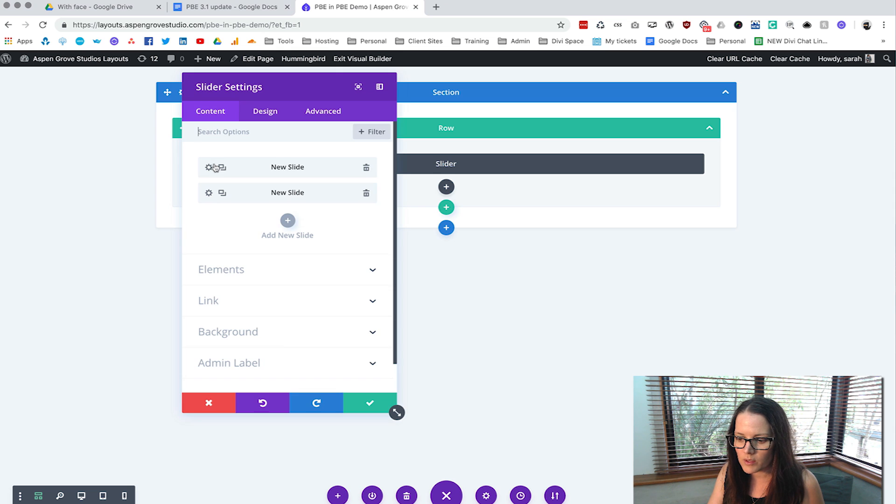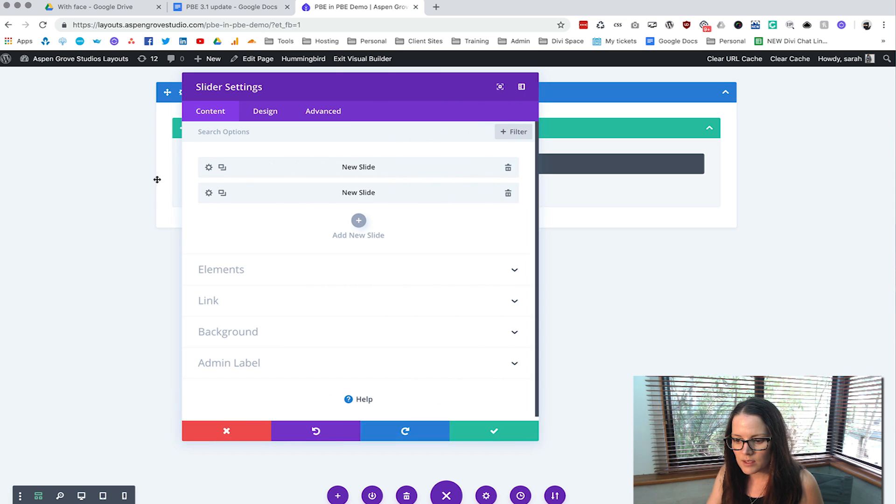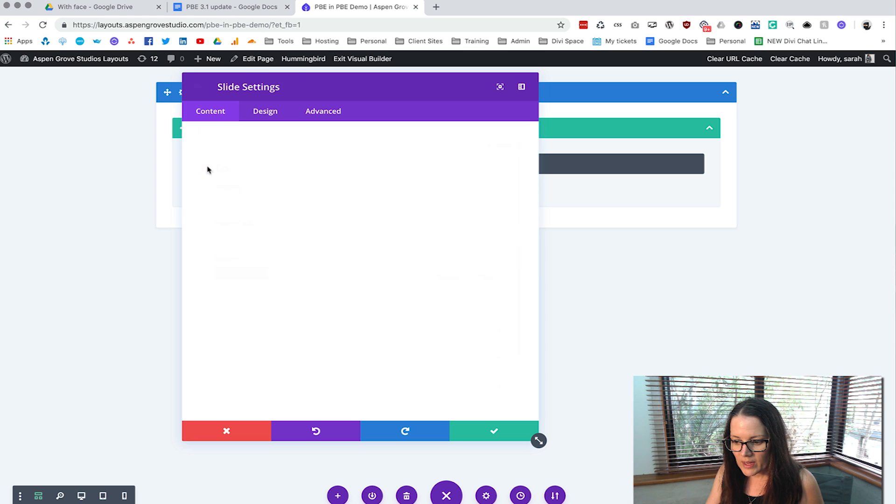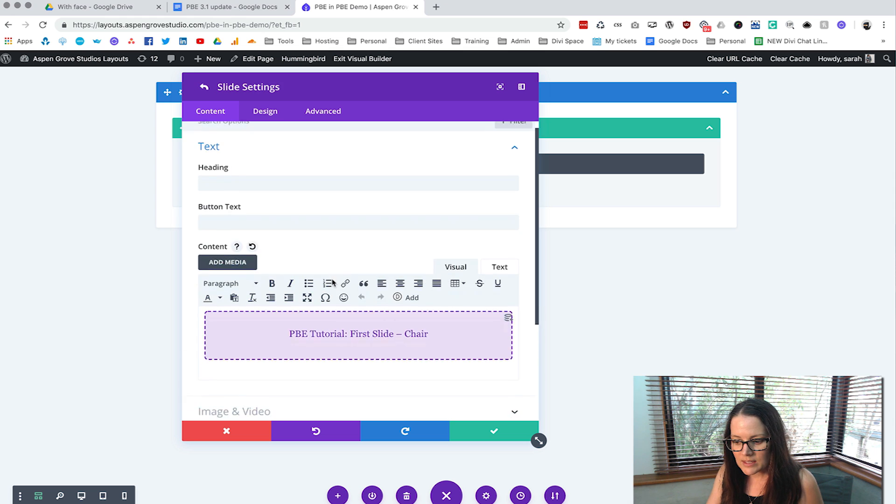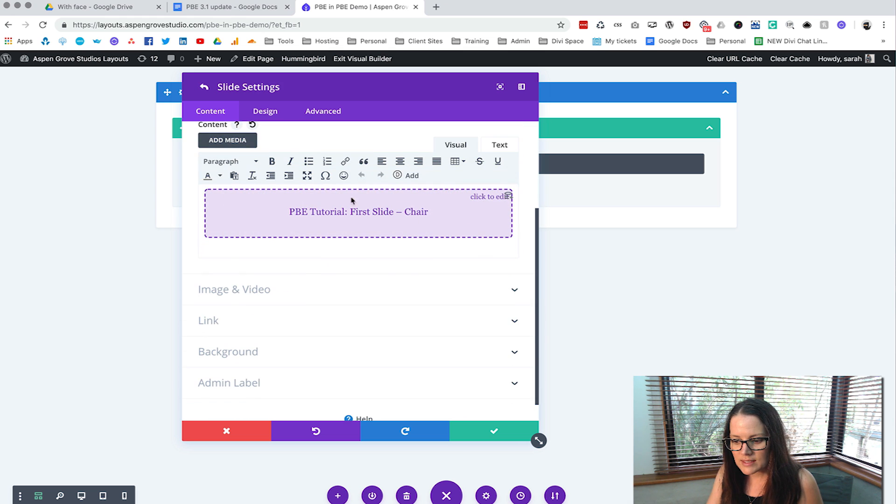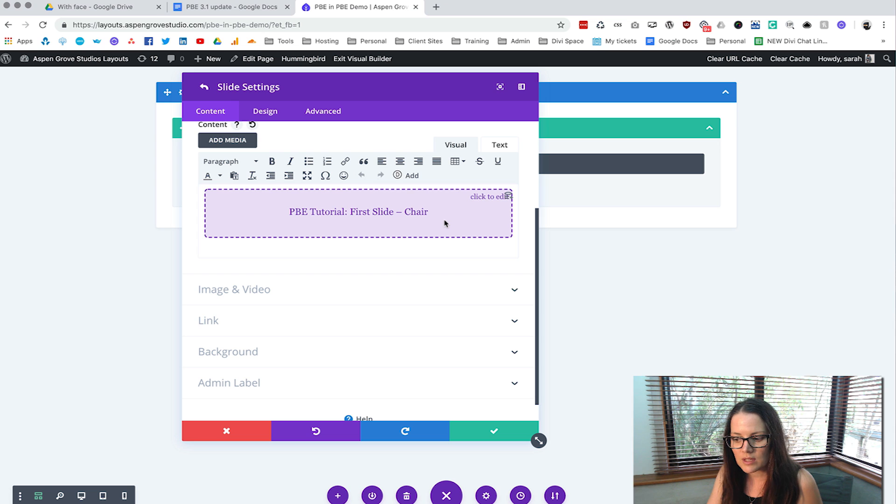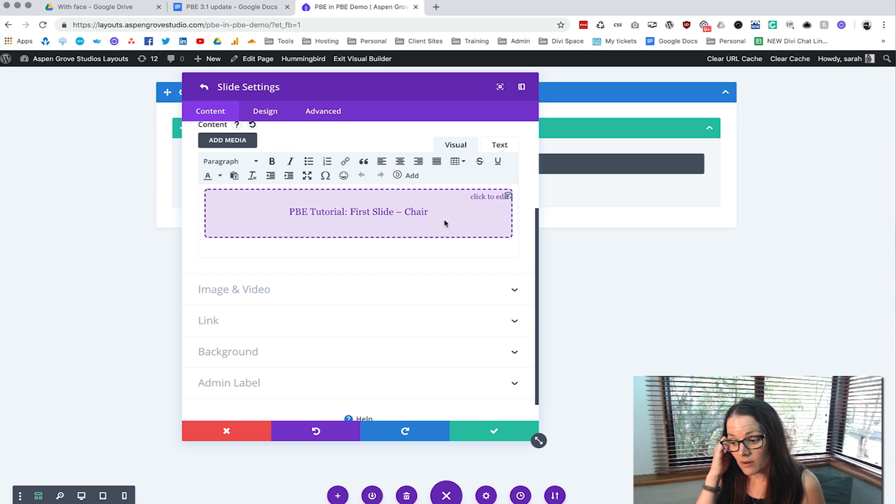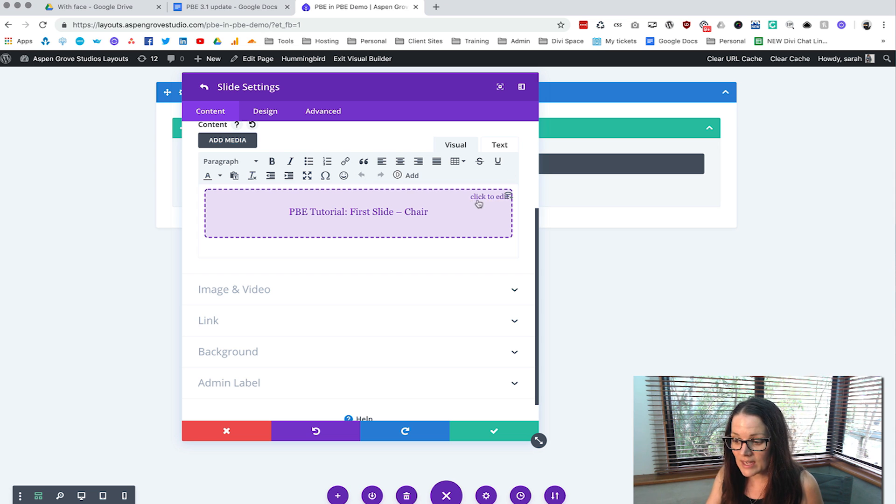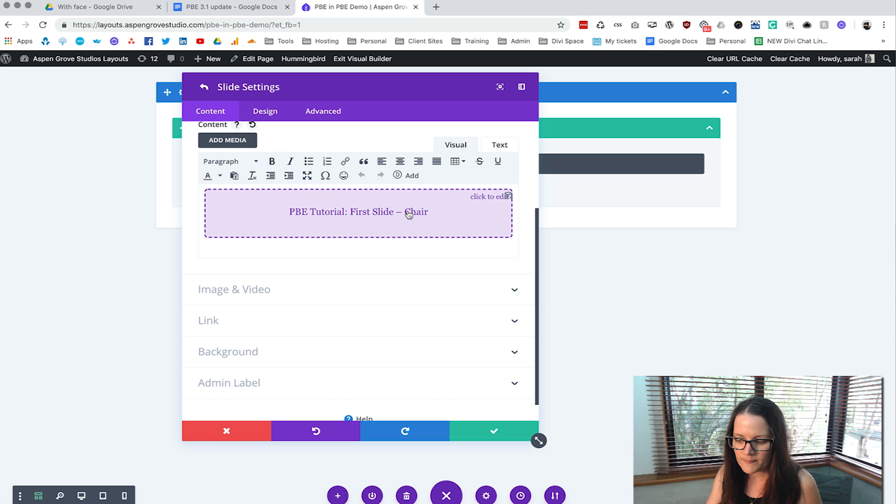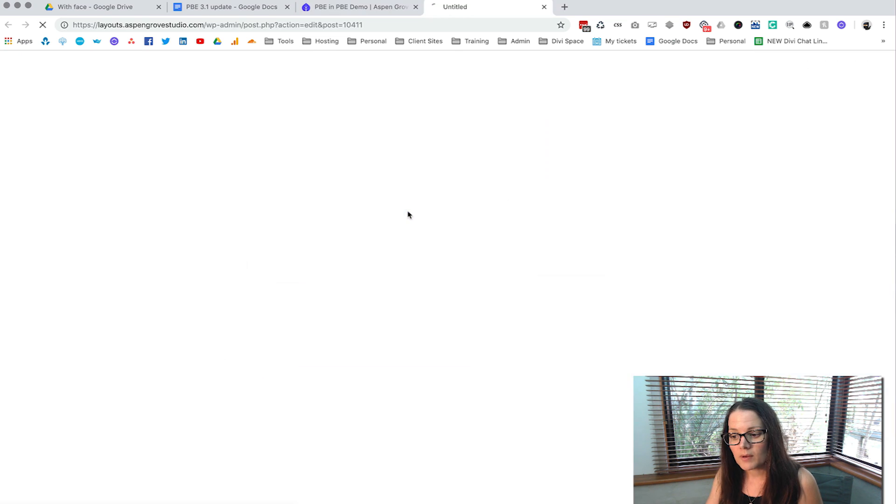So then click on the cog wheel and that's going to show you your multiple slides. If we click into one of these slides we can see here page builder everywhere tutorial first slide chair. The great thing now is that you can actually click on this whole purple thing here and it will open up a whole brand new tab.